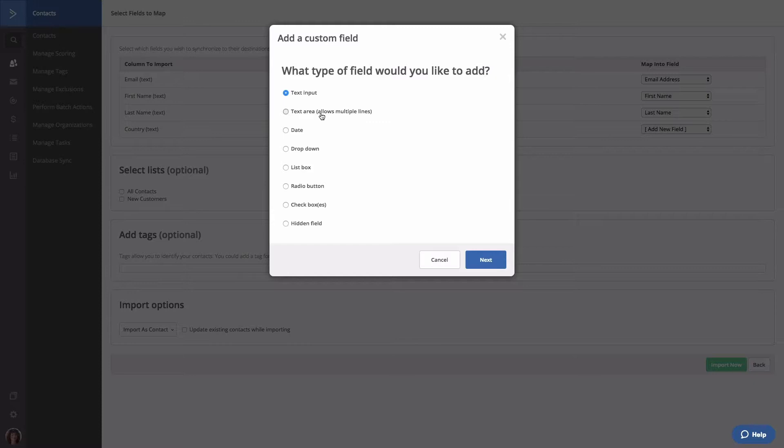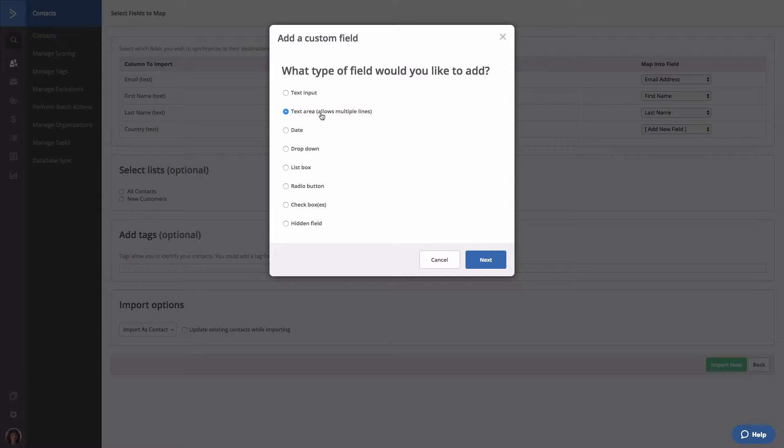Text area. This field type allows contacts to type multiple lines of text, allowing you to collect more data. You can use this to collect longer typed responses from contacts when they submit a form. For example, multi-sentence answers to a question on a form, notes, and more.